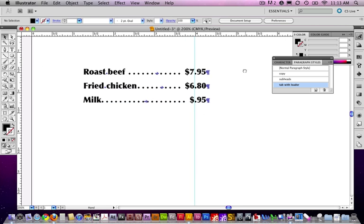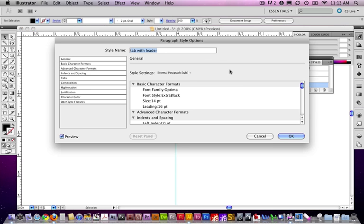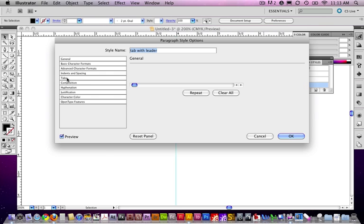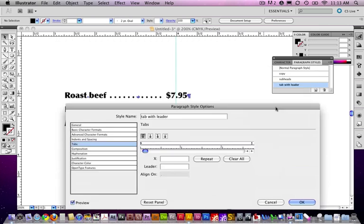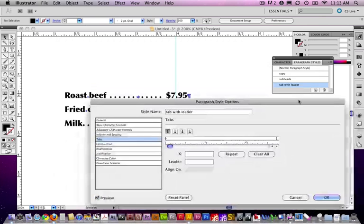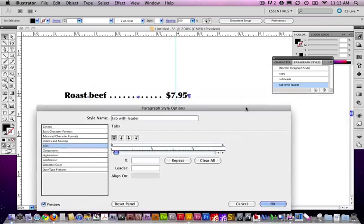Let's say I want this to change so that it now looks, maybe there's more of a gap. I just double click on tab with leader. Come in. Notice there's a tab field there. Here's my positioning thing.